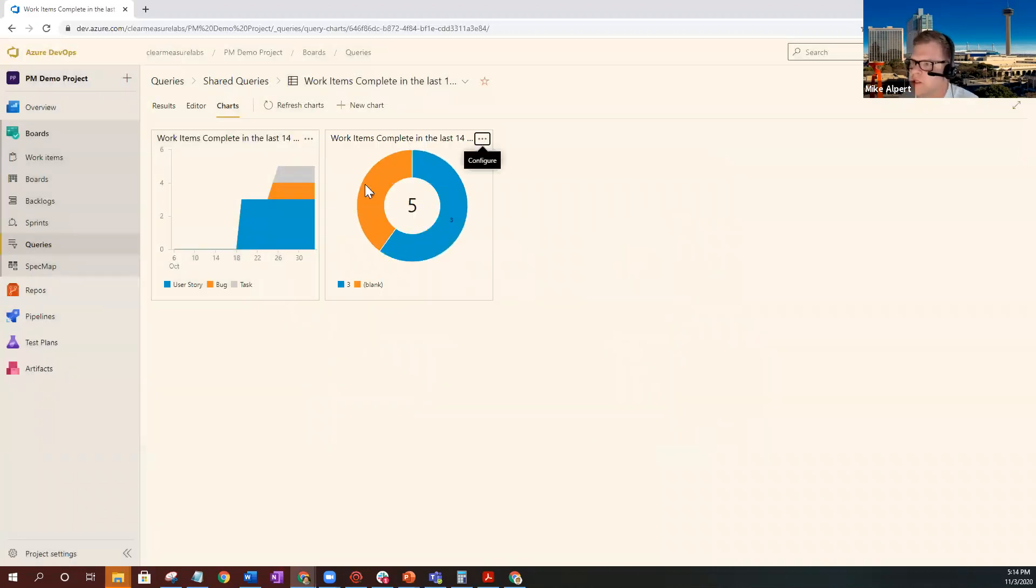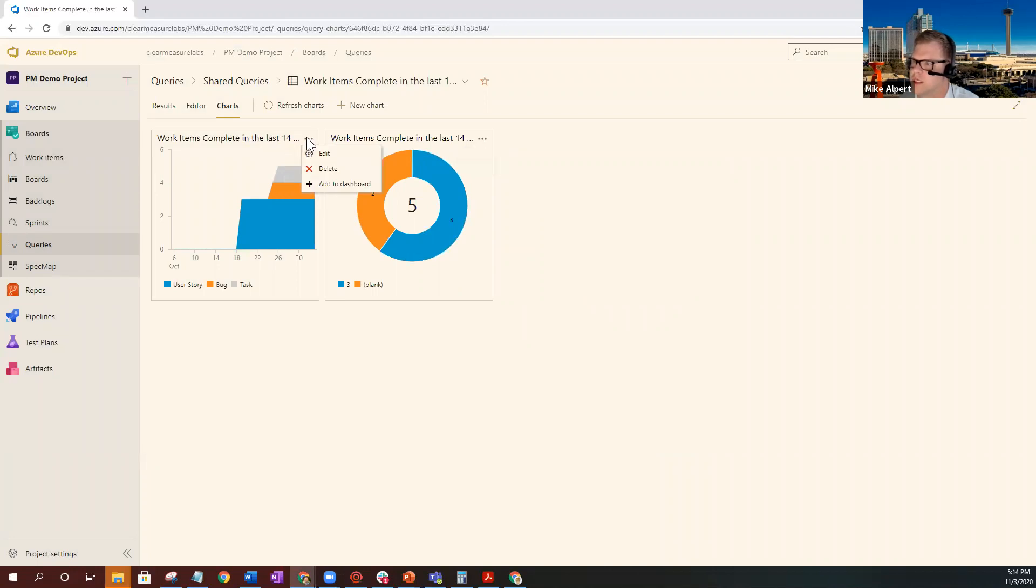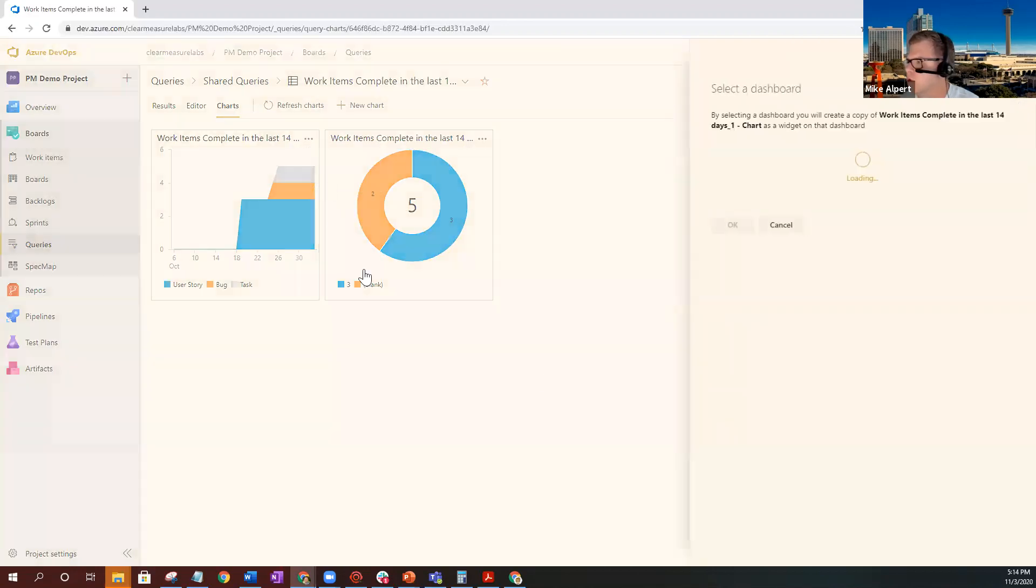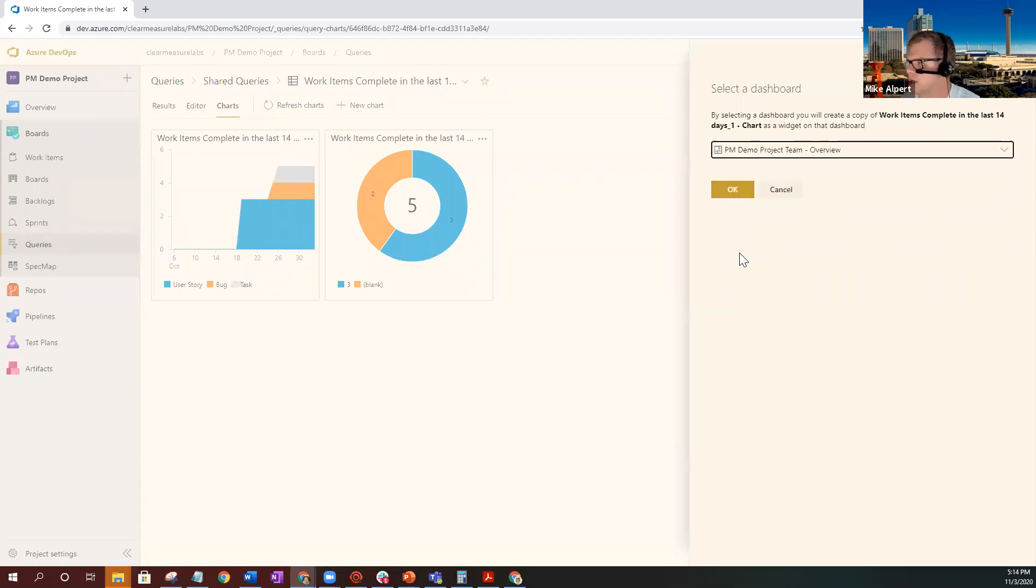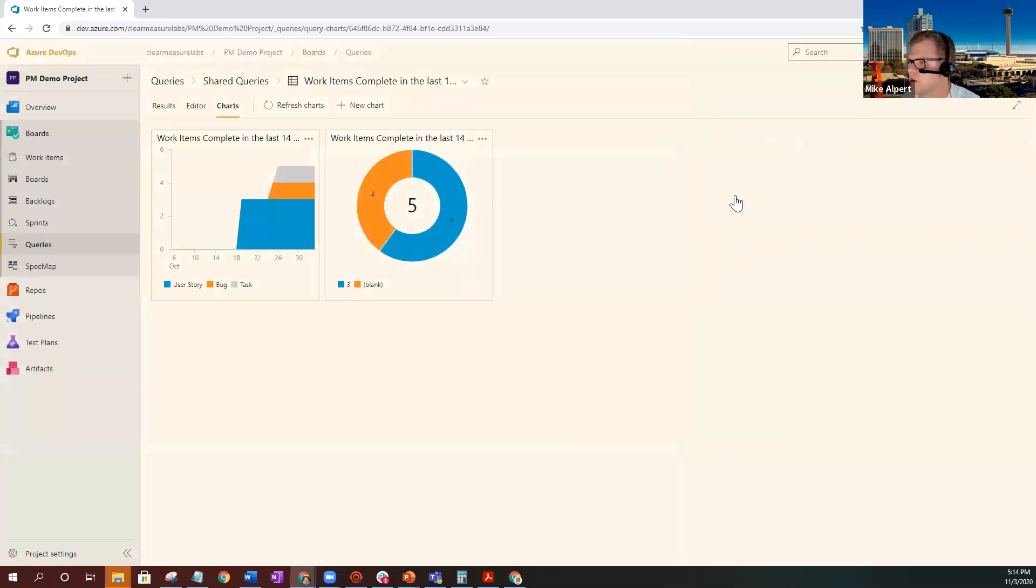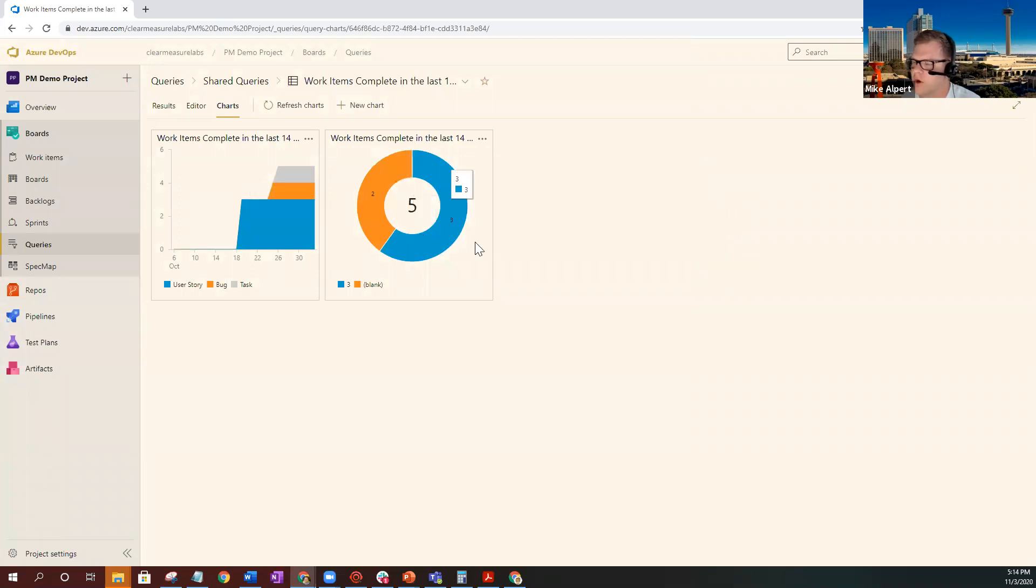And then to add these to your dashboard, you just simply click the ellipses and click add to dashboard. Select the dashboard drop down, select the dashboard that you'd like it to go to, click OK. And then now it's actually up on your dashboard and you can do the same thing for any of the charts that you create for your queries.